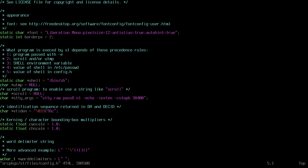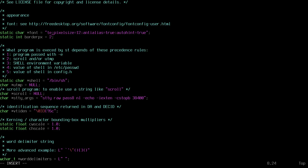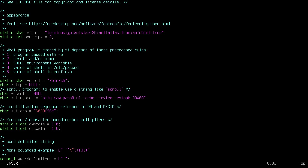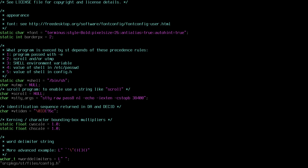Now we can modify the config file — the font. Let's change it to Terminus. We scale up the size to 26 and change the font style to bold. Now we save and exit.